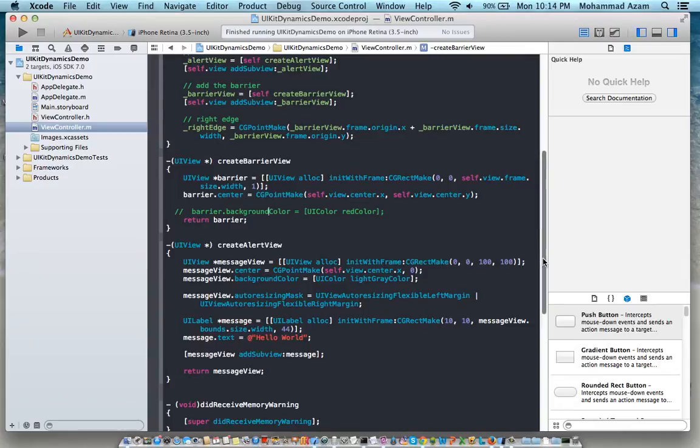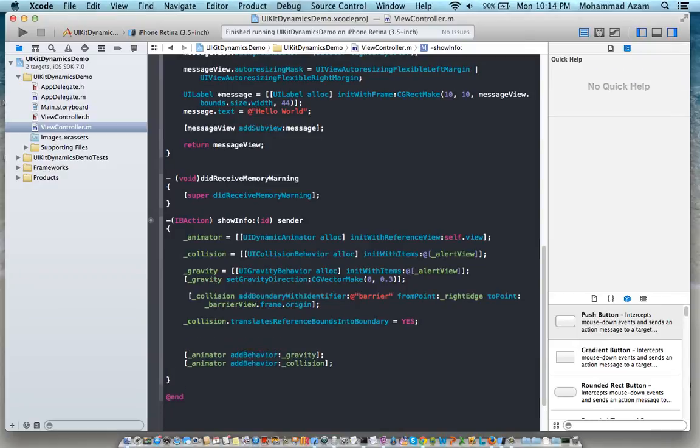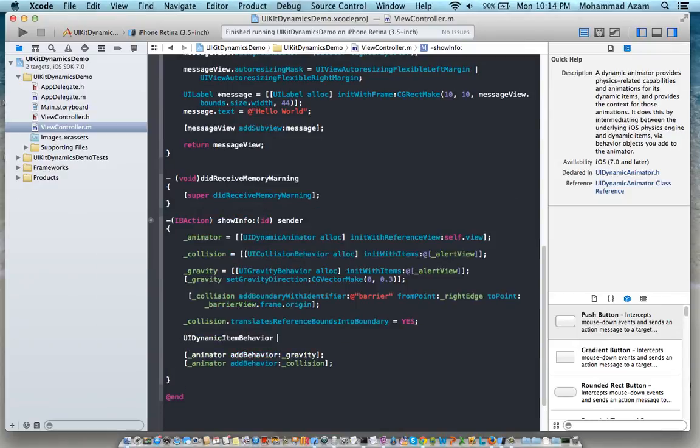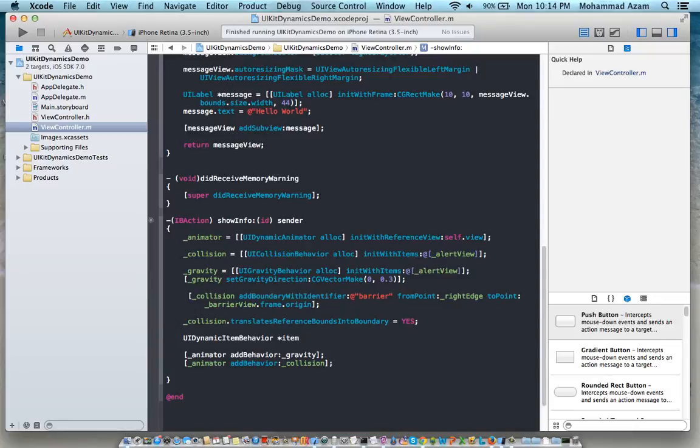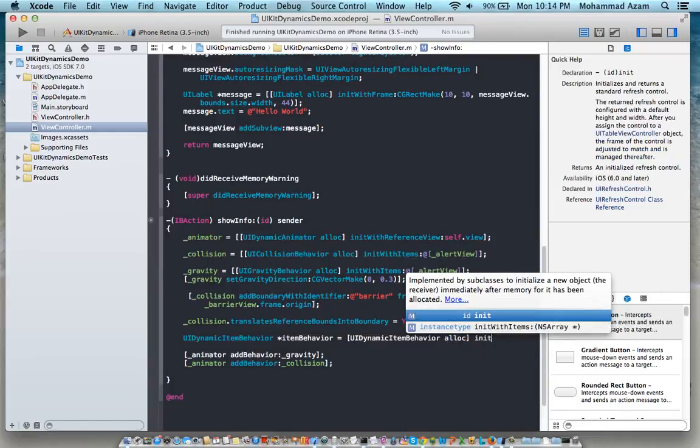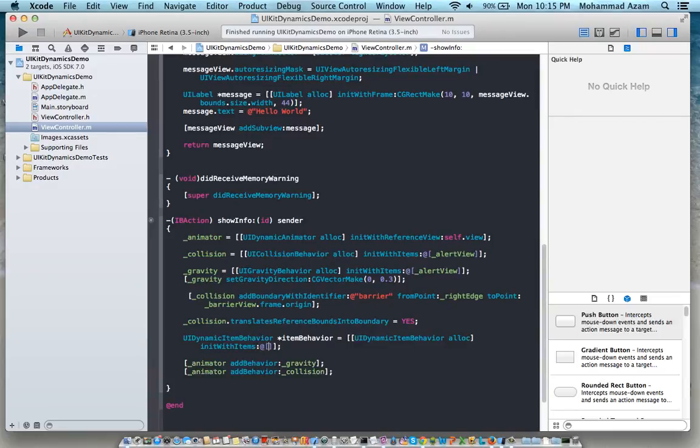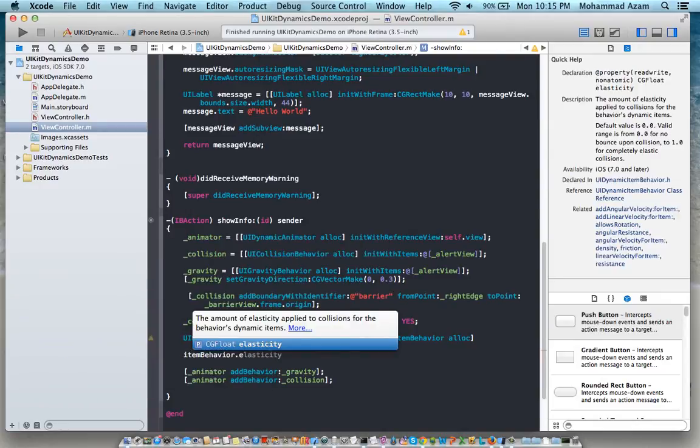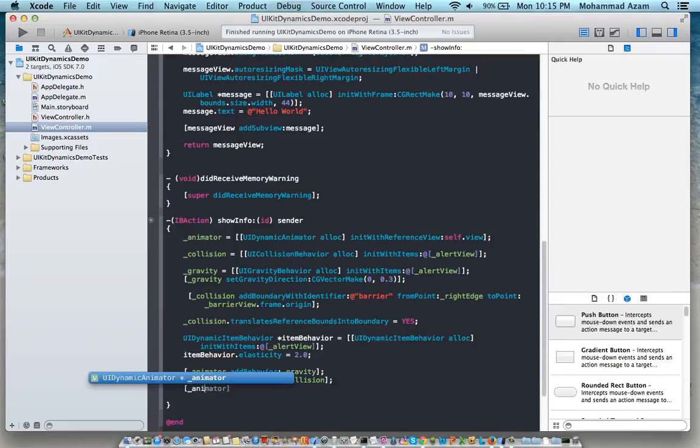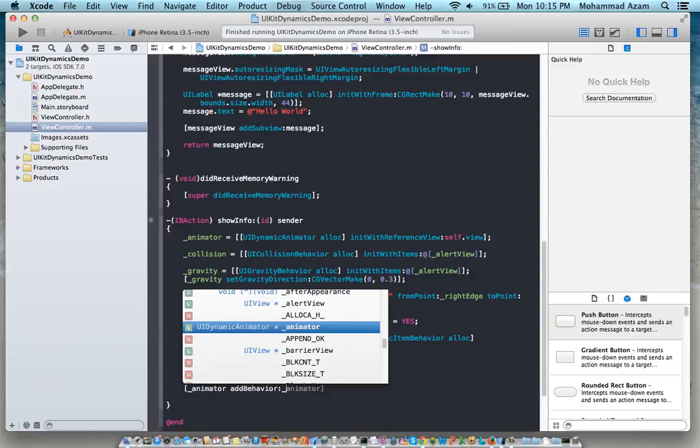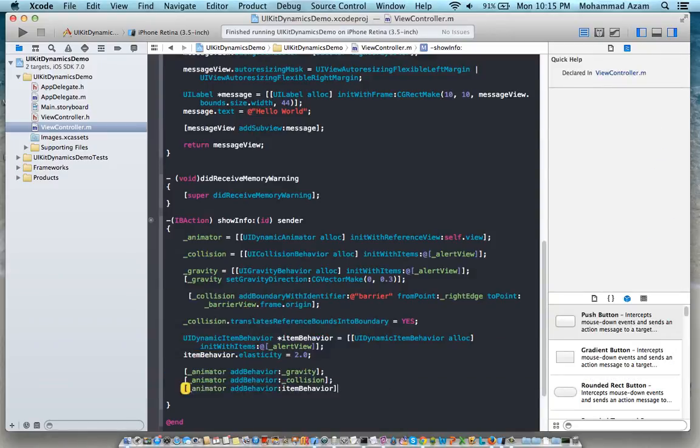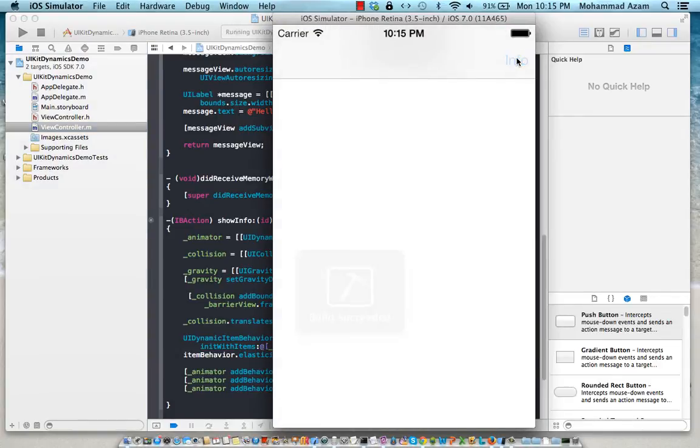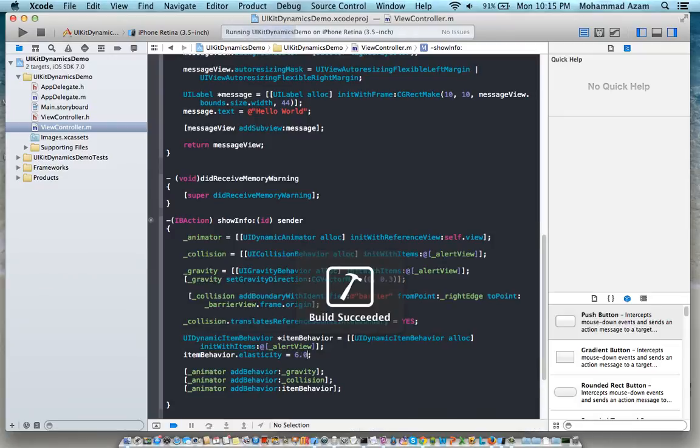Right now just as a bonus let's see if I can actually give you a little bit of bonus over here. UI dynamic item behavior. This is pretty cool. UI dynamic item behavior is basically if you want to change the different properties of the alert view. So let's say alert view and we're just going to say item behavior dot elasticity and we're going to say 2.0. And just add the dynamic behavior to animator so that the animator will know what properties it needs to act on.